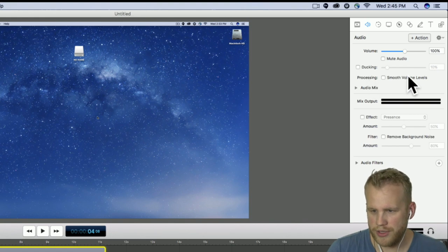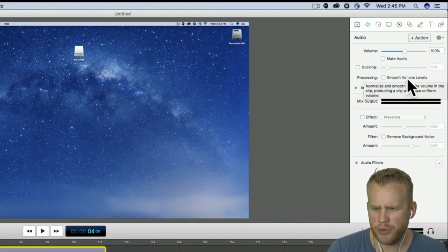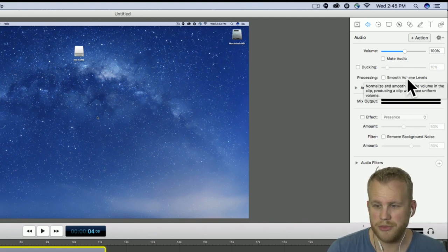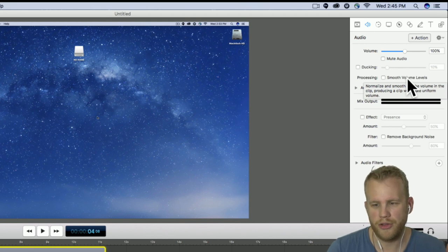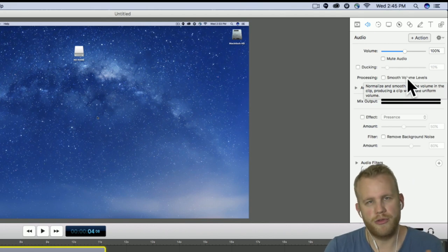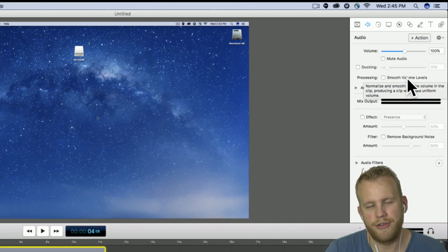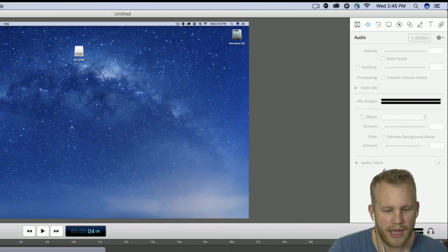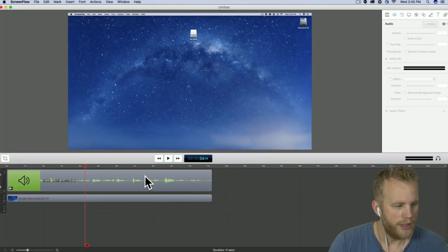Smoothing the volume levels is also pretty cool. It will normalize and smooth the volume, producing a clip with a uniform waveform and volume — meaning if you have a clip with varying loudness levels, this will even them out.